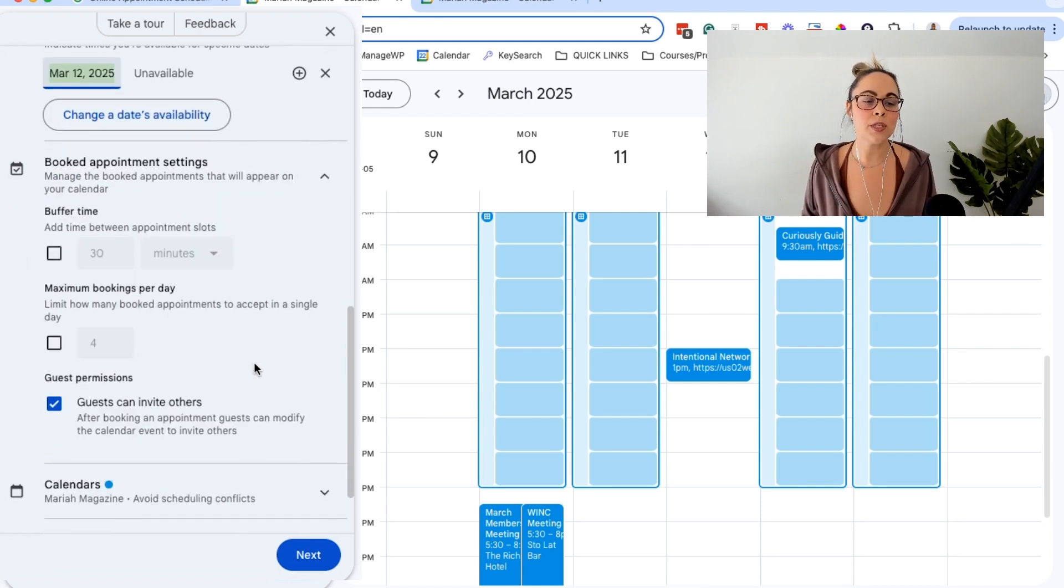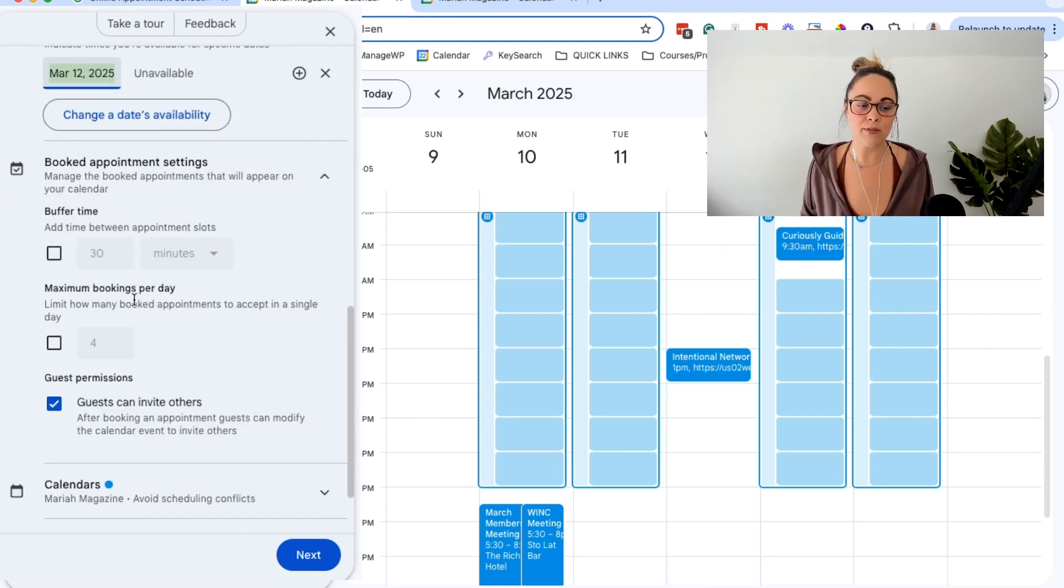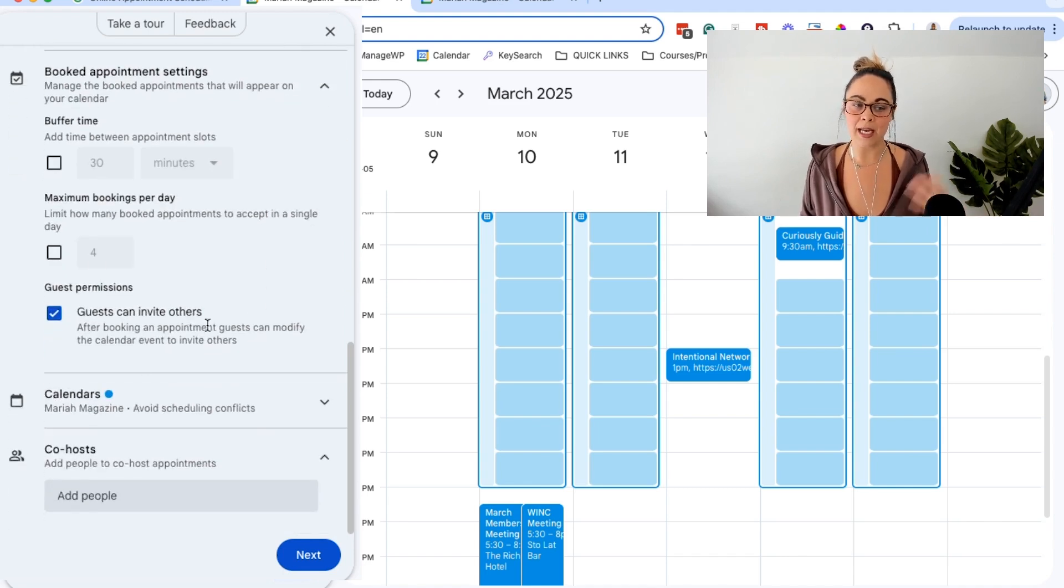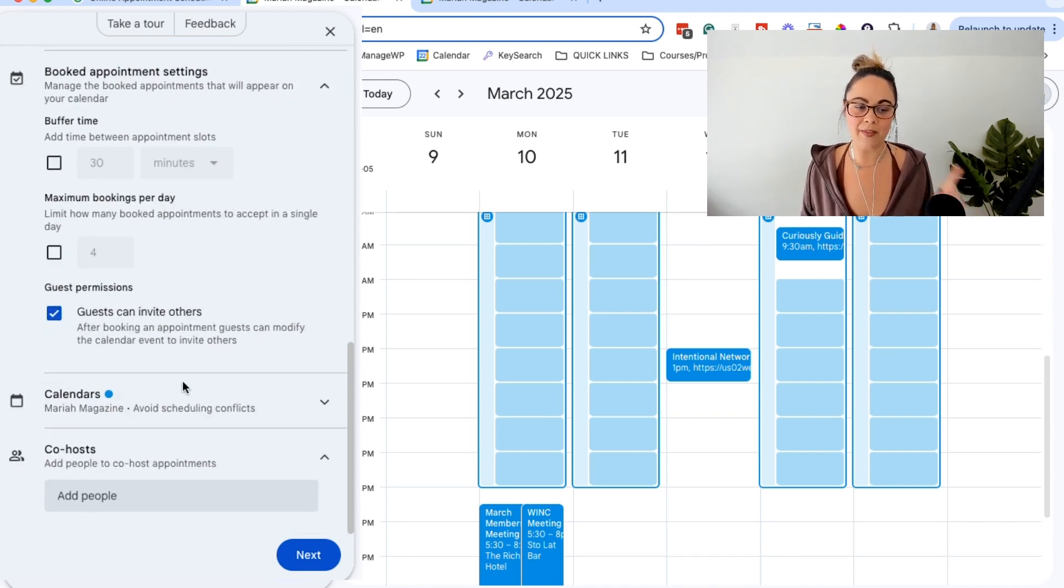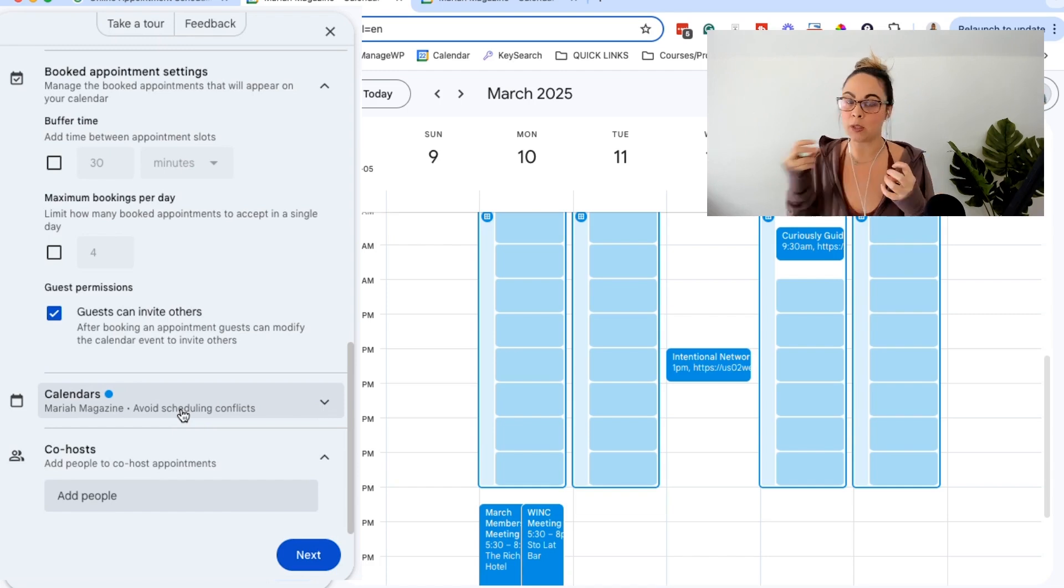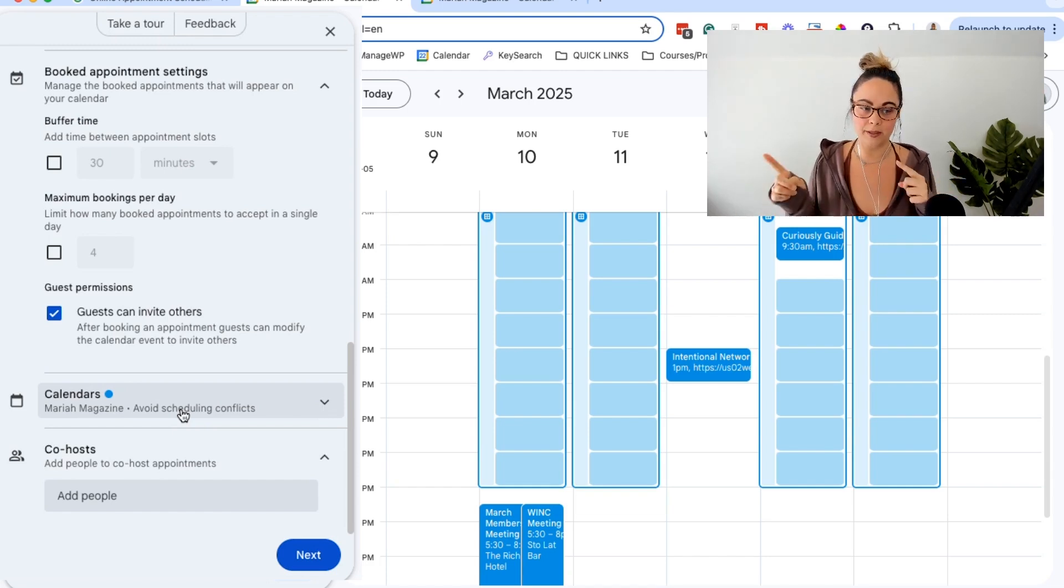You also have the option to add buffer time in between appointment slots if you want a max number of bookings per day and, you know, guest permissions, all of that. And then we can choose which calendar you want to make sure that Google is actually pulling your availability from if you have different Google calendars.